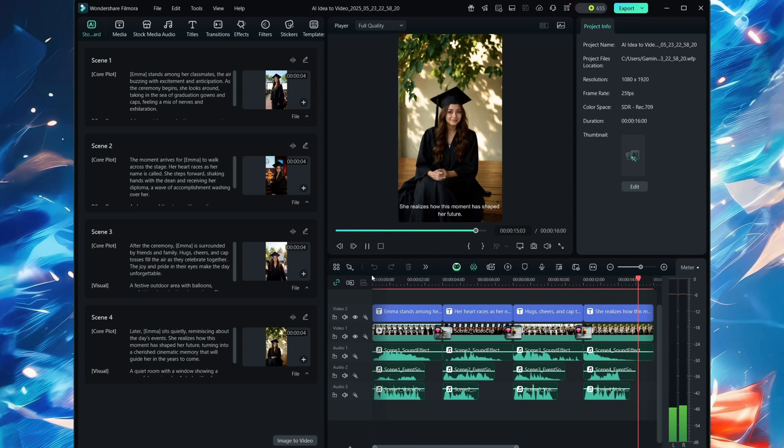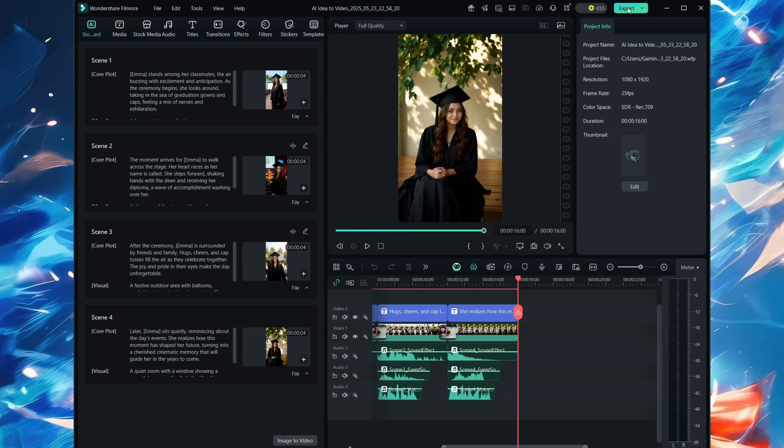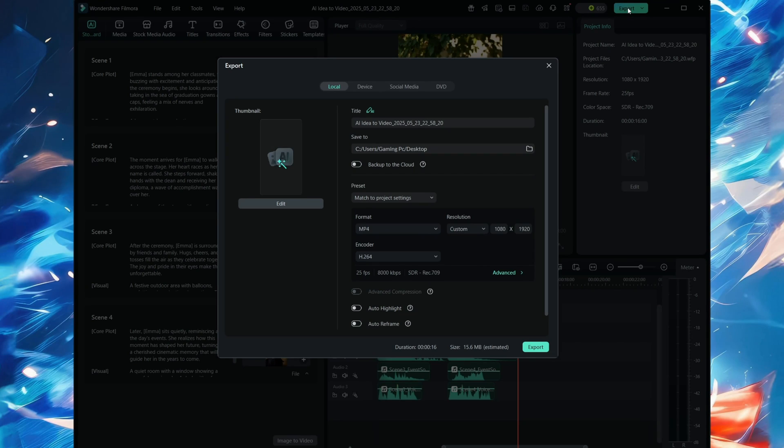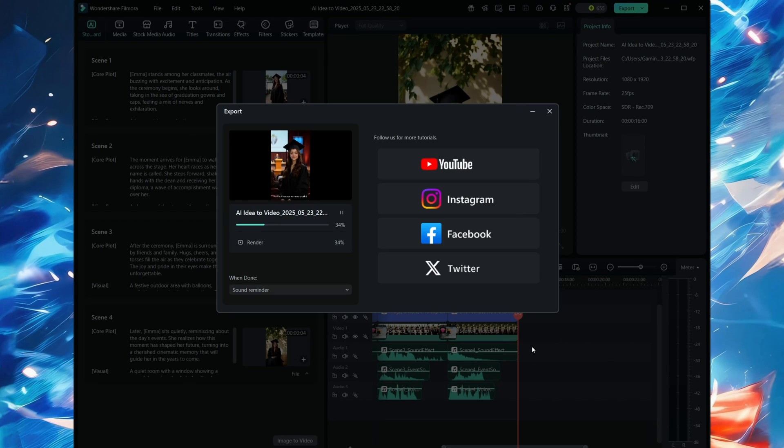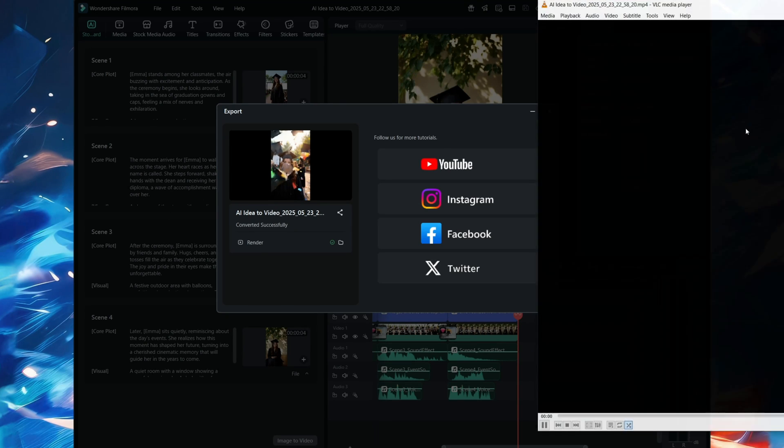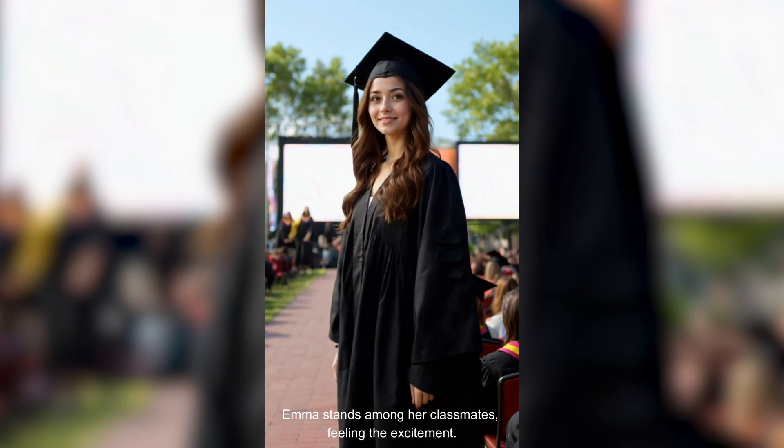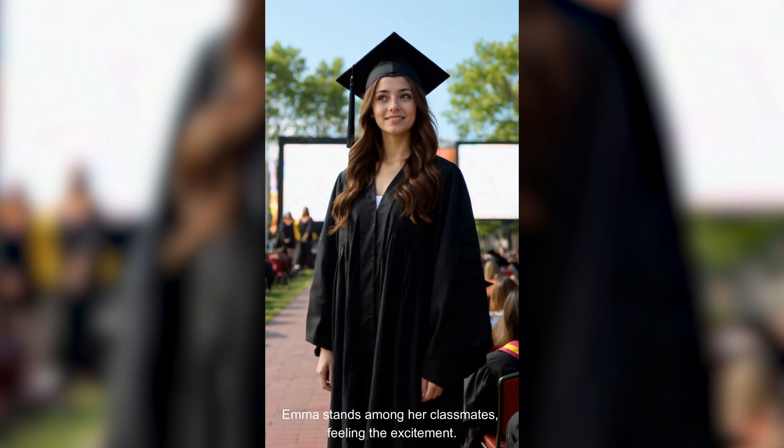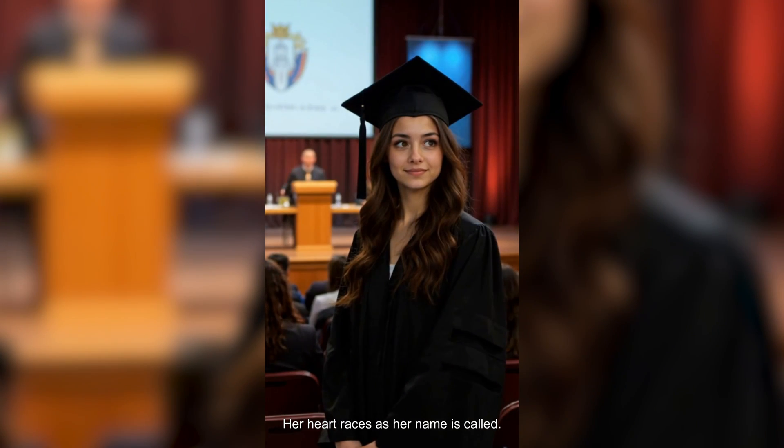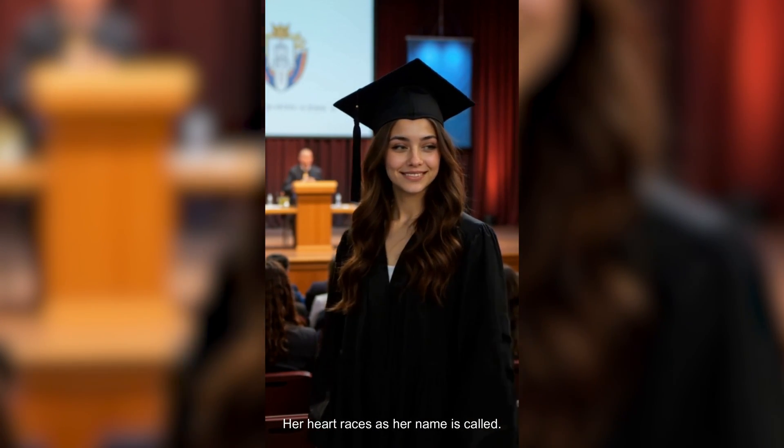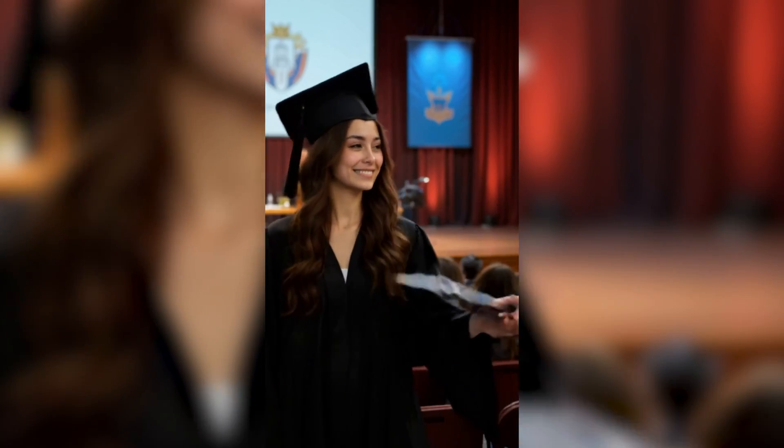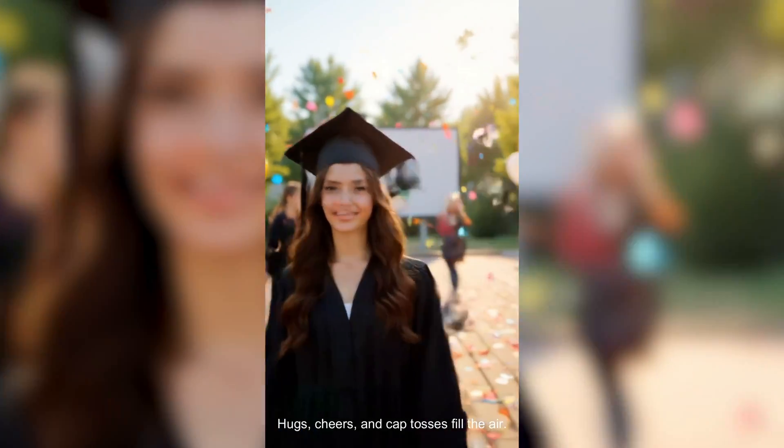So now we're gonna export this video also because this is really amazing. We're gonna hit export - it's on the top right - and we just press export. It will take a few seconds to export the video. And here is the result: Emma stands among her classmates feeling the excitement. Her heart races as her name is called. Hugs, cheers, and cap tosses fill the air.